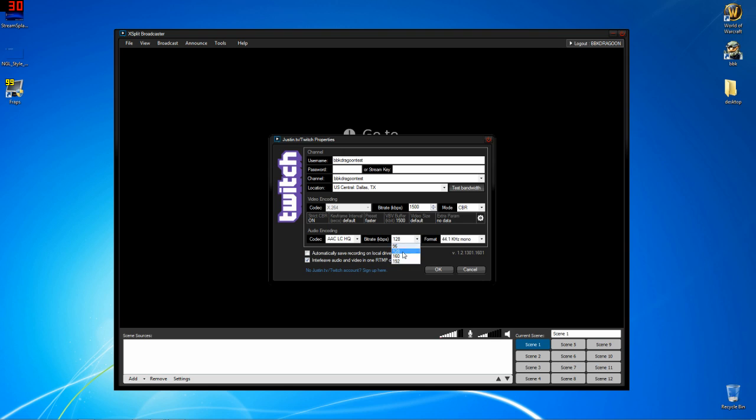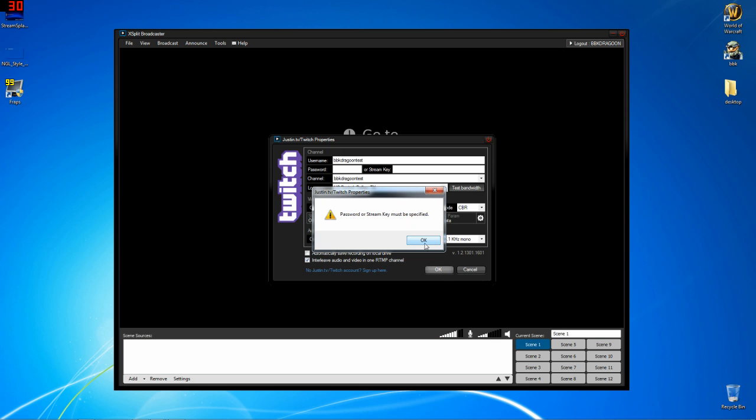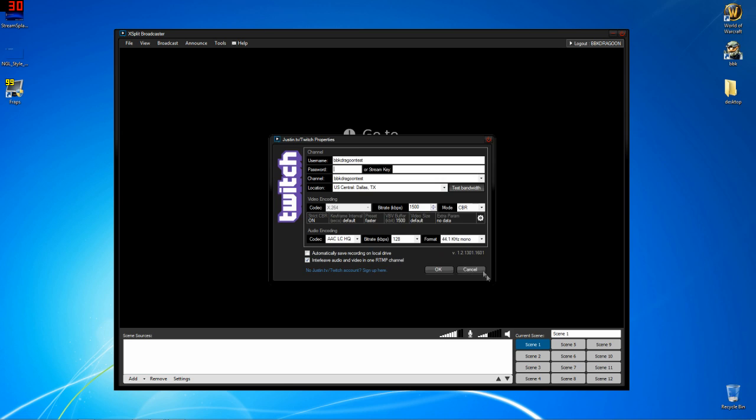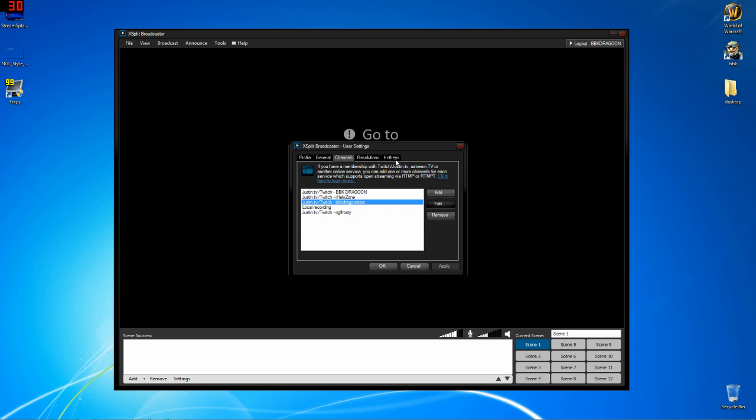Finally, I switched the audio to 128 because it sounds a whole lot nicer than 96. I don't have the automatic recording turned on and the interleave audio and video in one RTMP channel is turned on. Test your bandwidth. If you get a green light, you're good to go. If you get a yellow light, you might be okay to go, but you should probably lower your settings a bit. If you get a red light, you are super not good to go. Hit OK and hit apply.